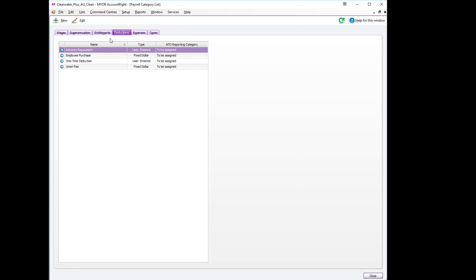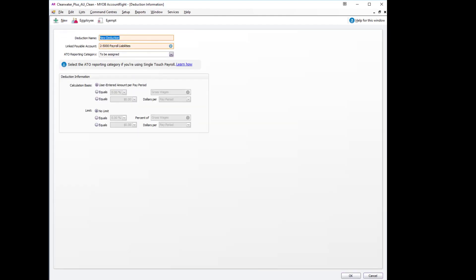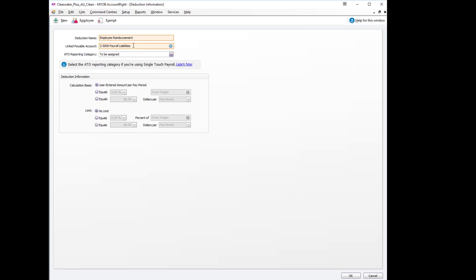So from the deductions we will go new and we will call this an employee reimbursement account.